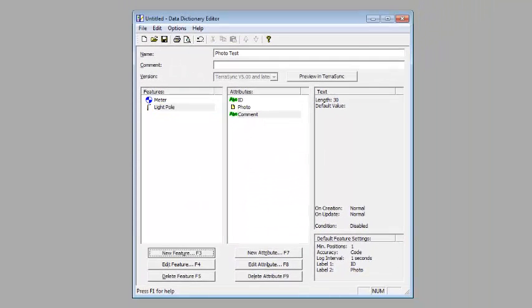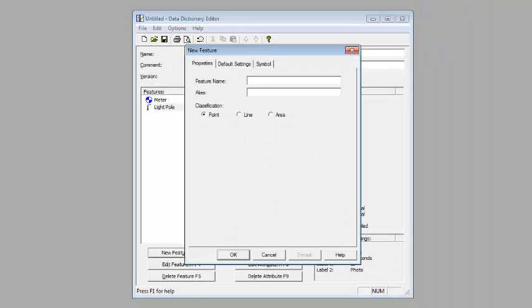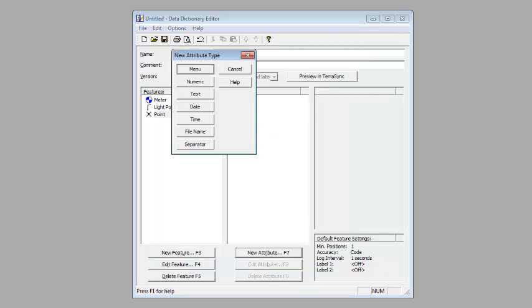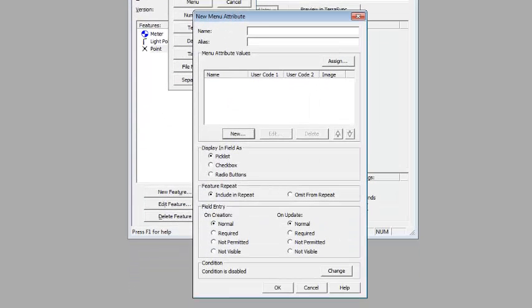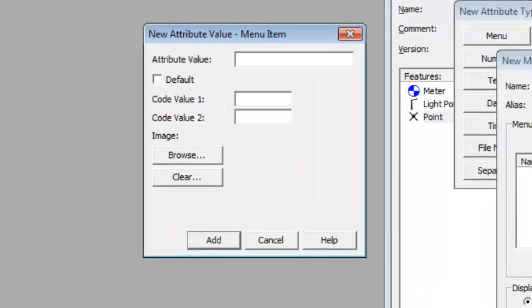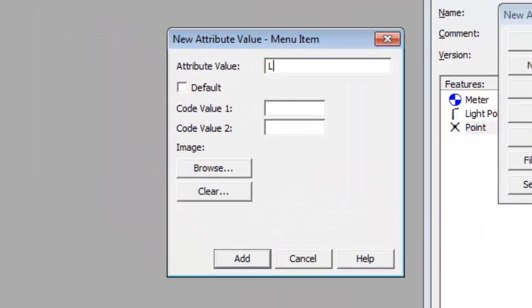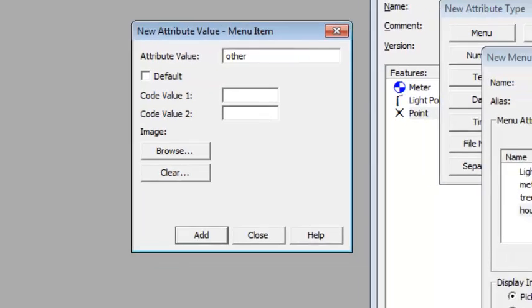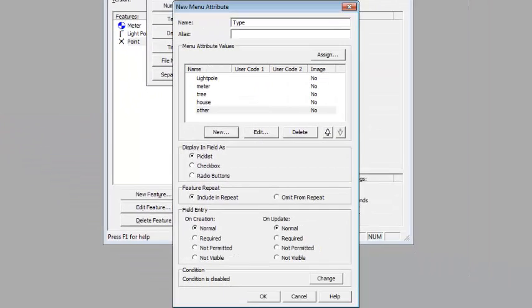I'll do one more here. We'll just call this one Point. This one, let's just do a menu type. We'll just add a couple of attributes in here. So I just added a dropdown list so you can see how that works.